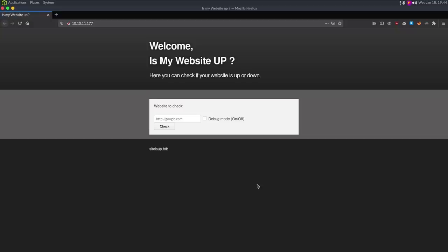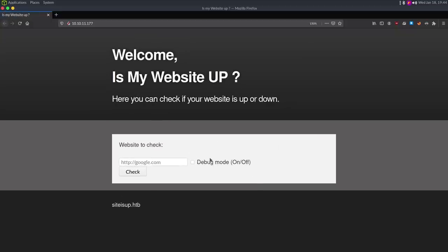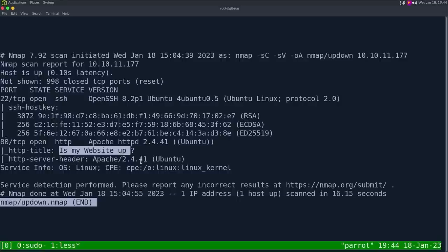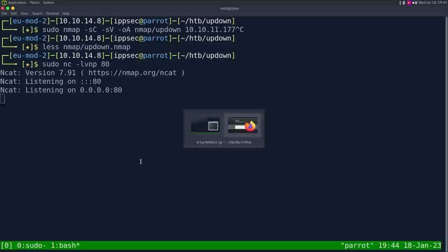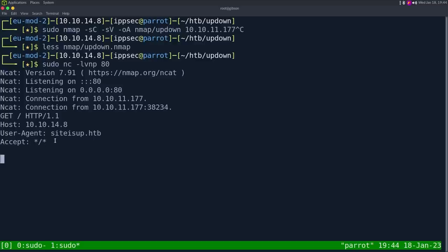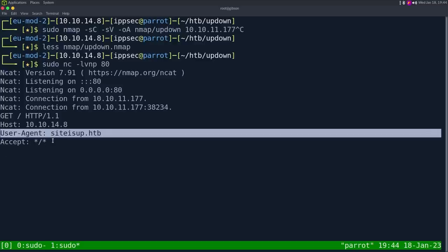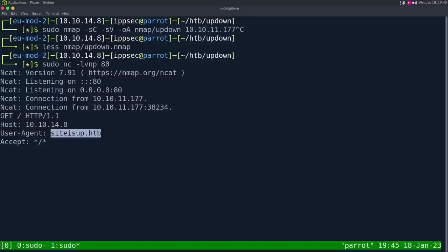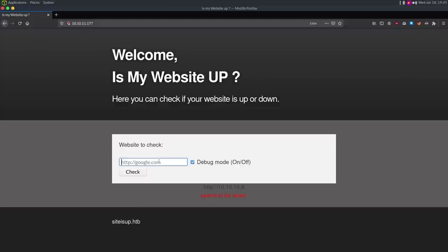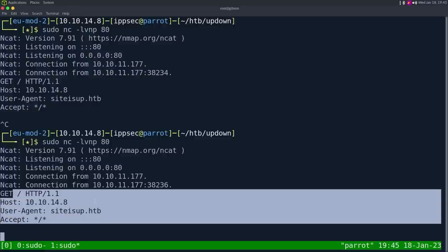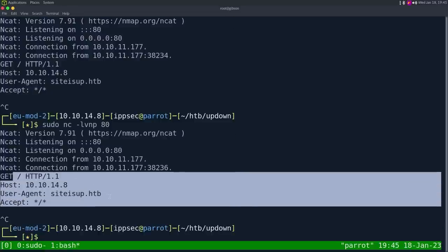Let's go take a look at the page at 10.10.11.177. We just get 'Hello, is my website up?' and you can enter a website to check. I'll put my IP address of 10.10.14.8, set up a Netcat listener on port 80, run the check, and see what we get. The main thing I was looking for is the user agent to see if it leaks what library it's using to do the request. We just see site is up at siteisup.htb, so nothing really important there. Debug mode doesn't add anything in the server headers either.